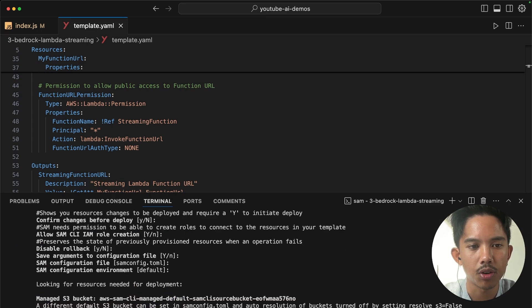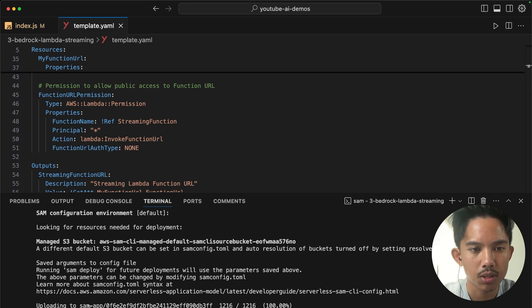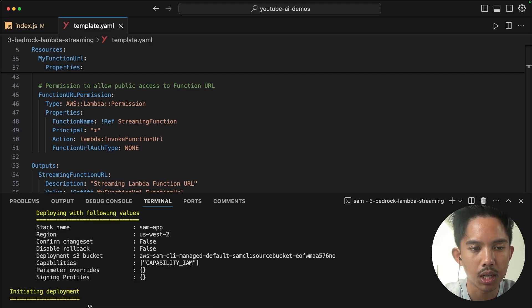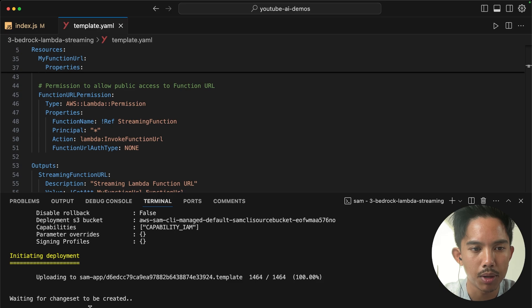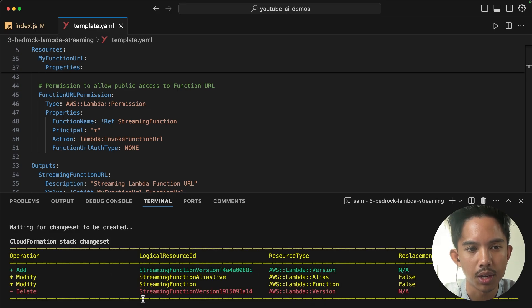And this is going to create a new resource for us. It's going to maybe take a couple of seconds to a minute to deploy, depending on how fast my connection is.